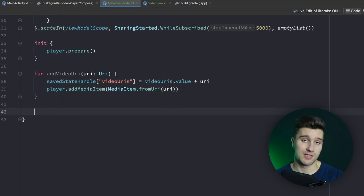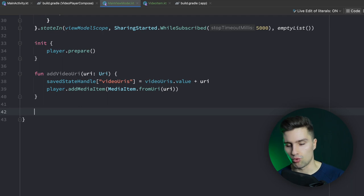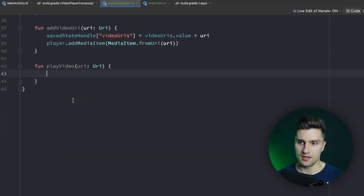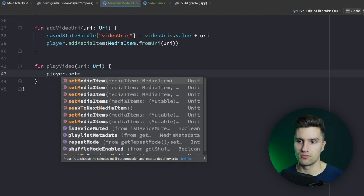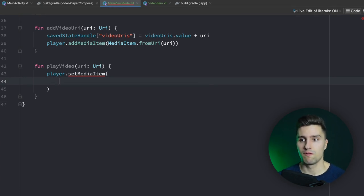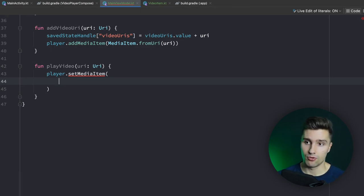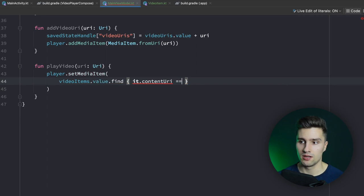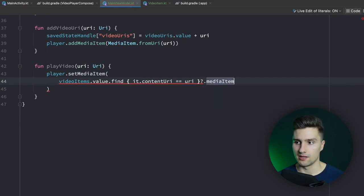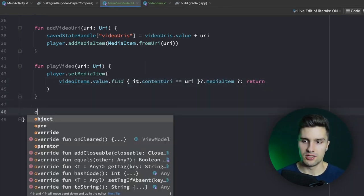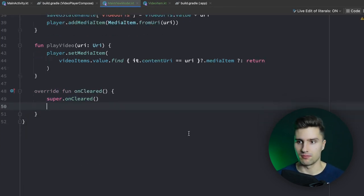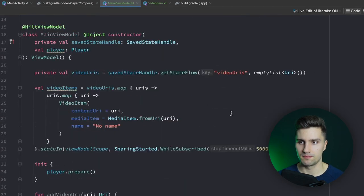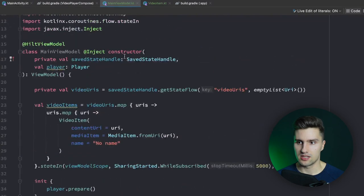The next function is playVideo — when we click on a video in our playlist we want to play it in the player. We pass a URI and call player.setMediaItem, finding the matching media item in our videoItems state where the contentUri equals the passed URI. We refer to the media item of that result — if null we just return. The last function is onCleared, called when the ViewModel is popped from the back stack, where we call player.release() to free the resources used by this player instance.